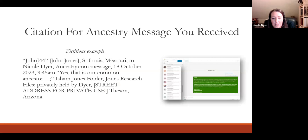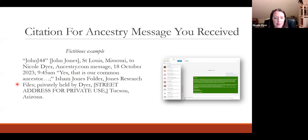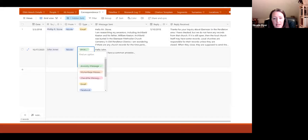If you're citing a message that you received — say John responded and you want to cite that — you would put the citation with him as the first person, since he's the creator of the message. His location, to Nicole Dyer, Ancestry message, the date, the time, then the first few words of the message — 'yes, that is our common ancestor' — and then note that you saved this message to your Isham Jones folder within your Jones research files, privately held in Tucson, Arizona.